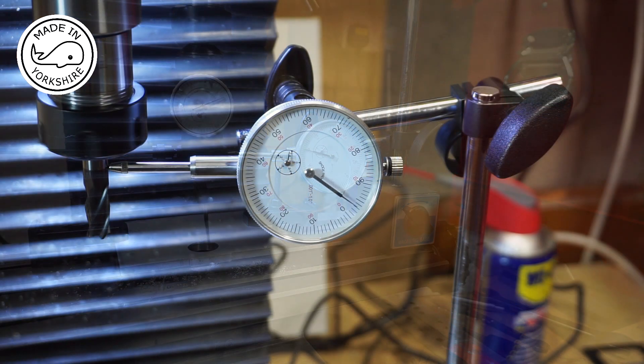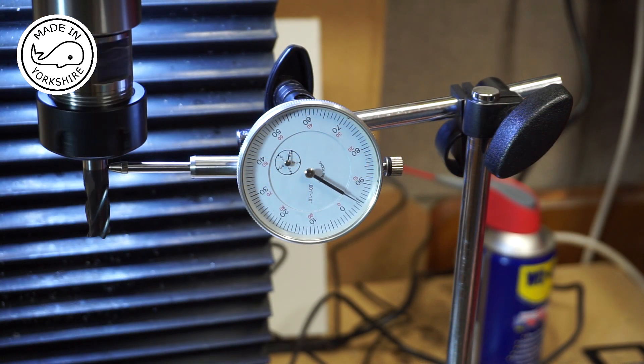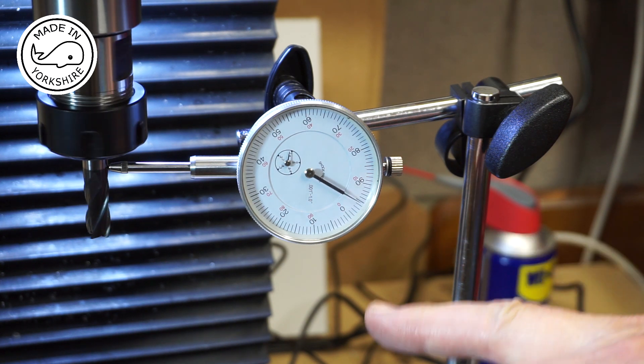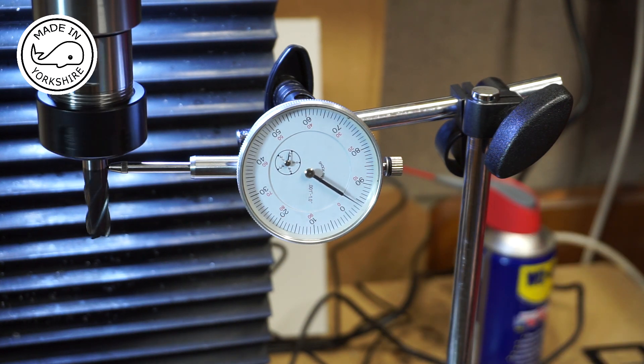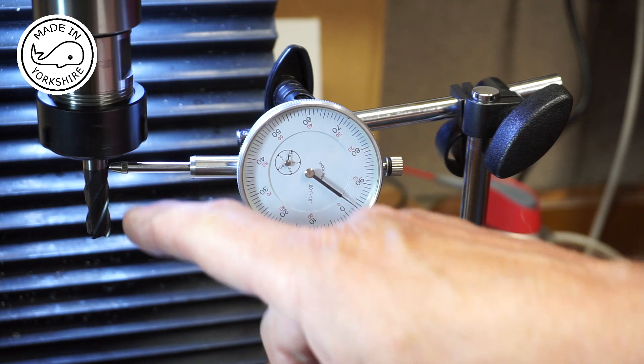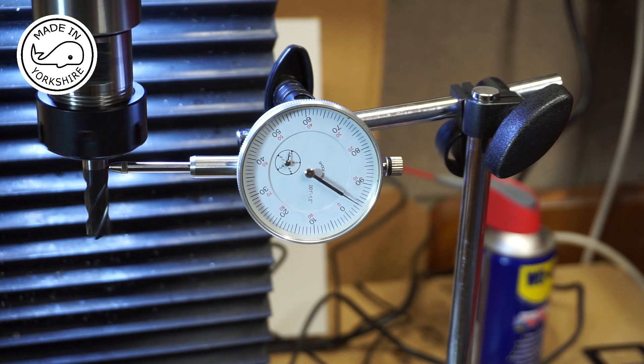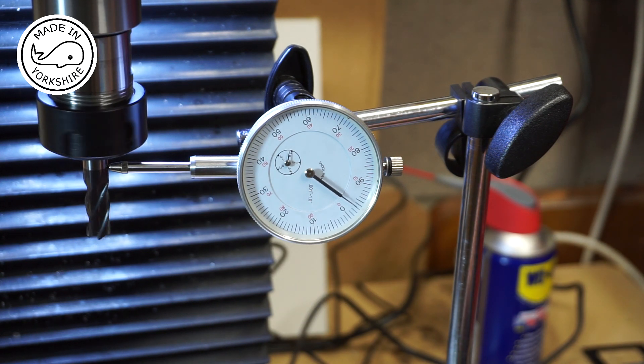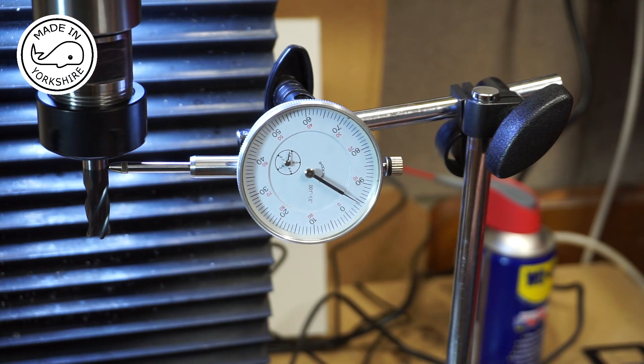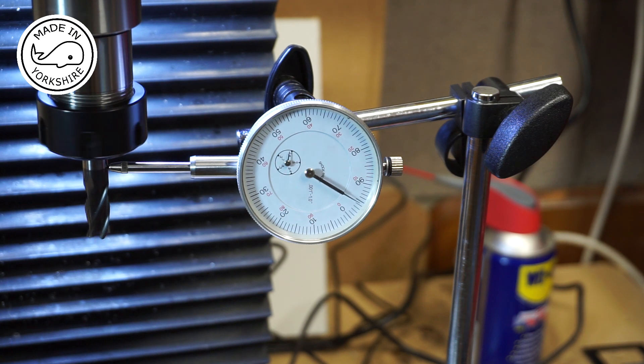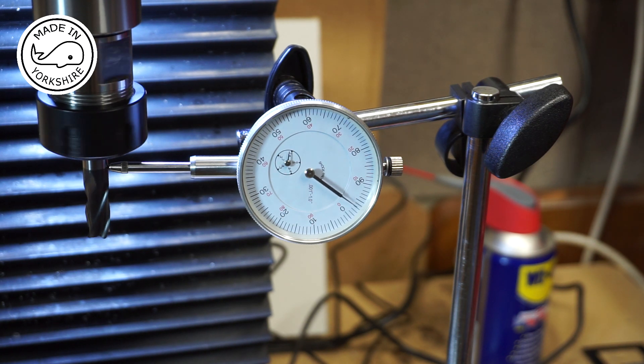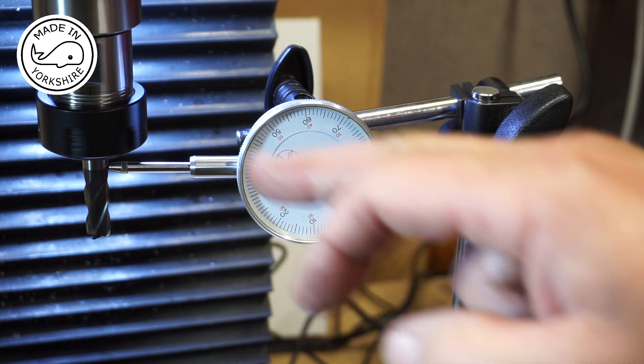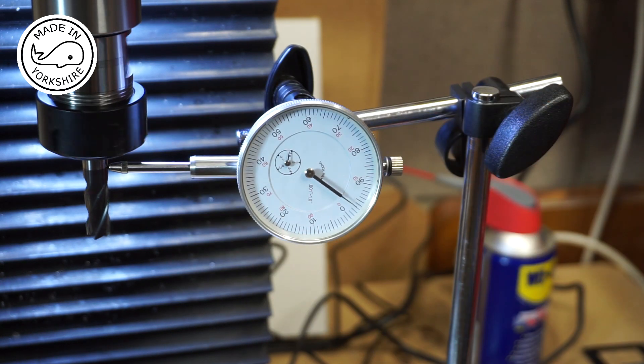And there's another check. I've just put this 10mm cutter in there and it's a couple of thou out even just close to the actual collet. So I guess the longer you go the more magnified that's going to get. So definitely suspect is that.